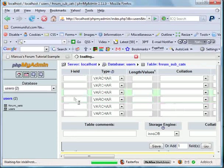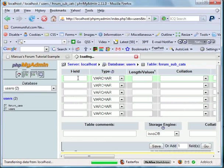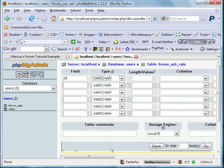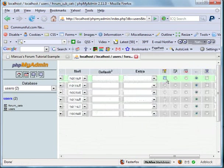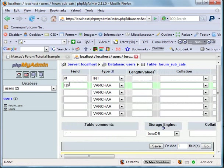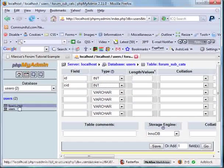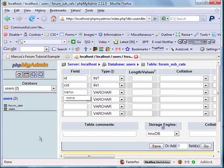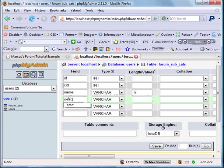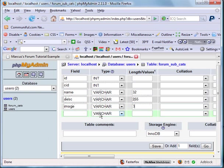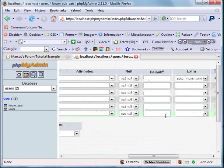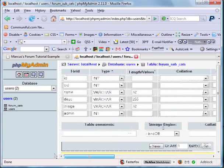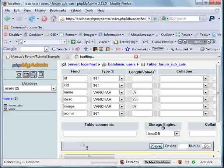We're going to go ID. We're going to make that an integer, primary key and auto increment. And now I'm going to call this row CID for category ID. This will link it back to the forum underscore cats table. And we're going to call this name 32. Description, which will be 255. Image, which will be 32. And admin, integer, and default of zero. Save that.